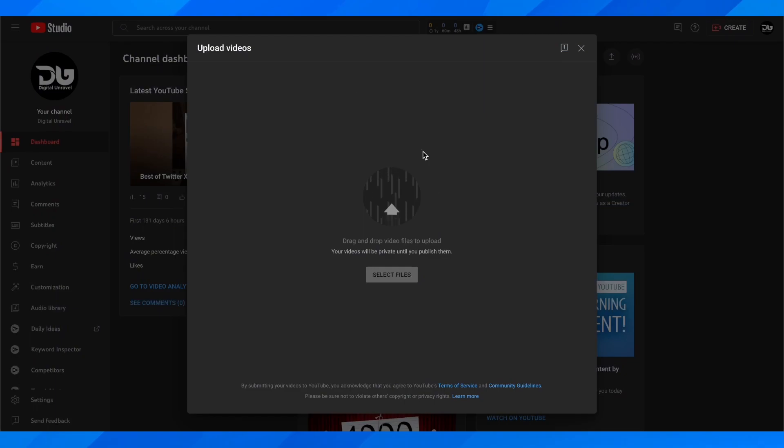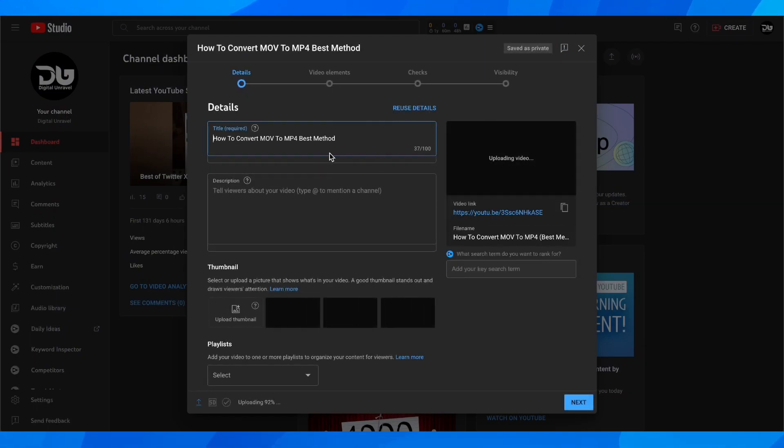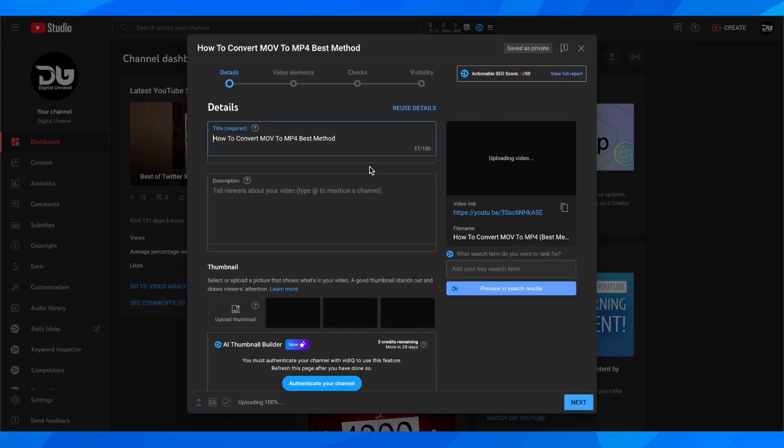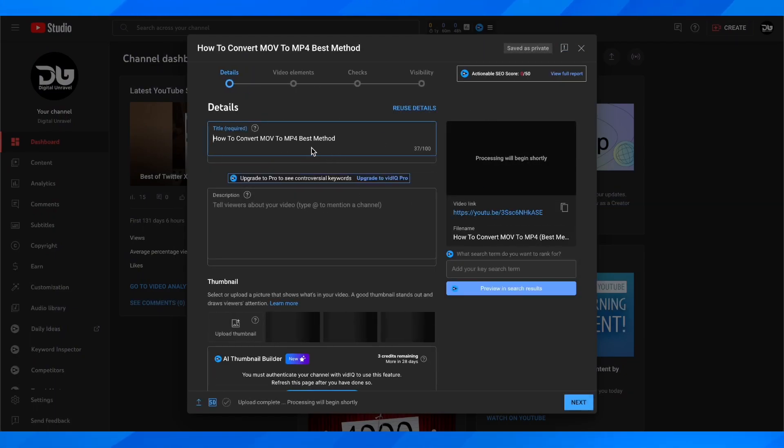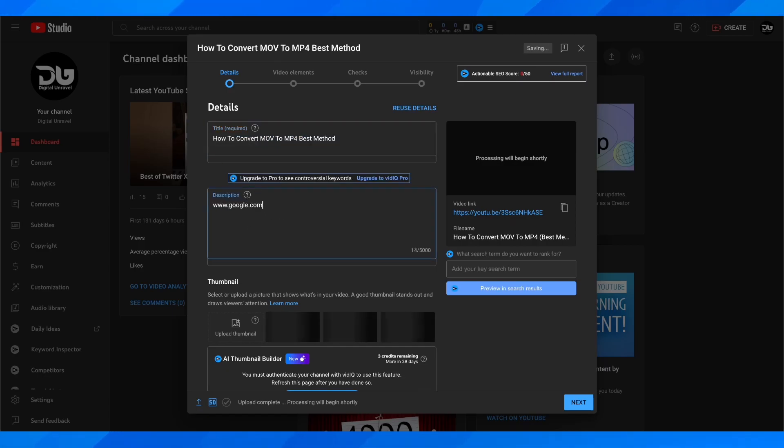It's going to look something similar to this. You're going to enter your title, and here in the description, simply add your link. That's all you have to do for this step.